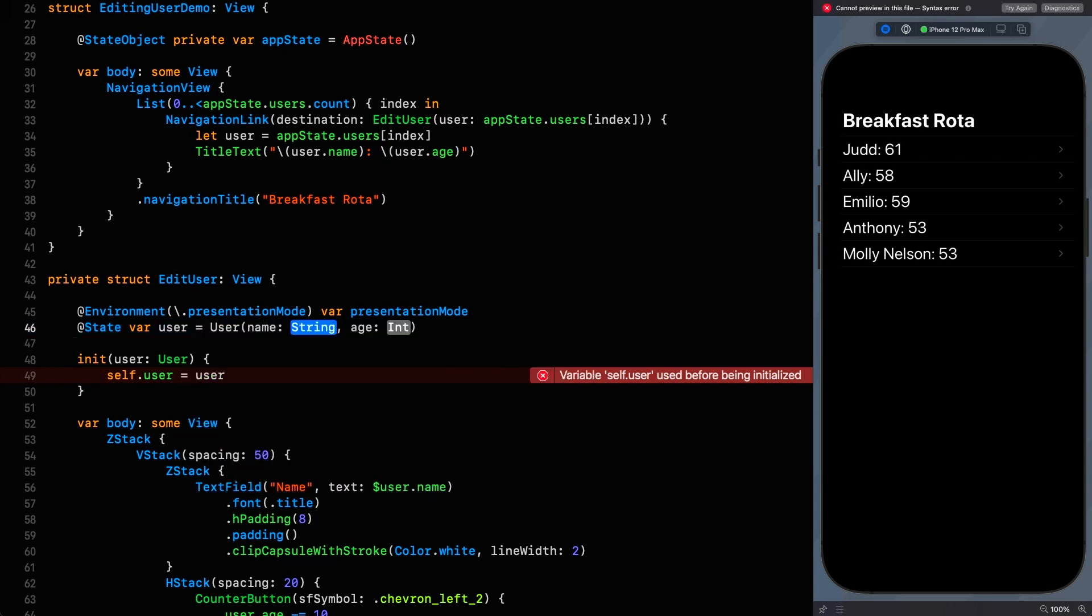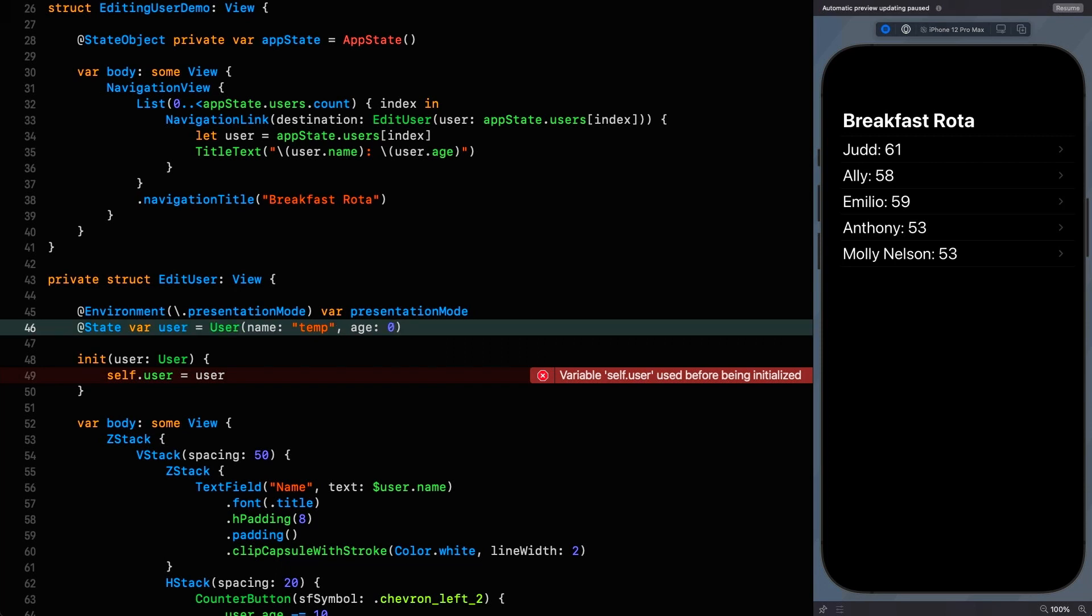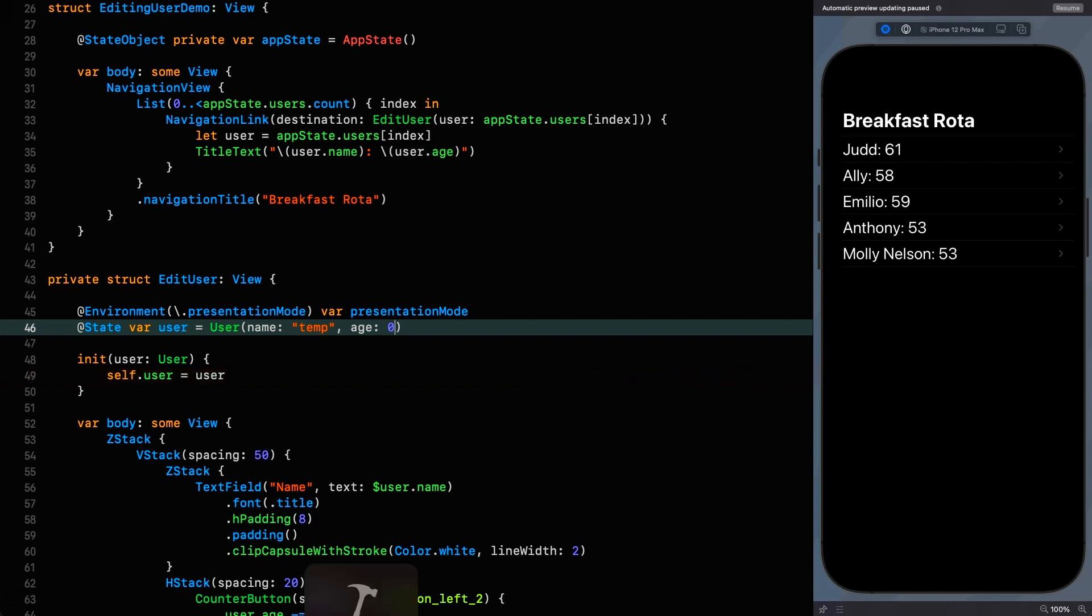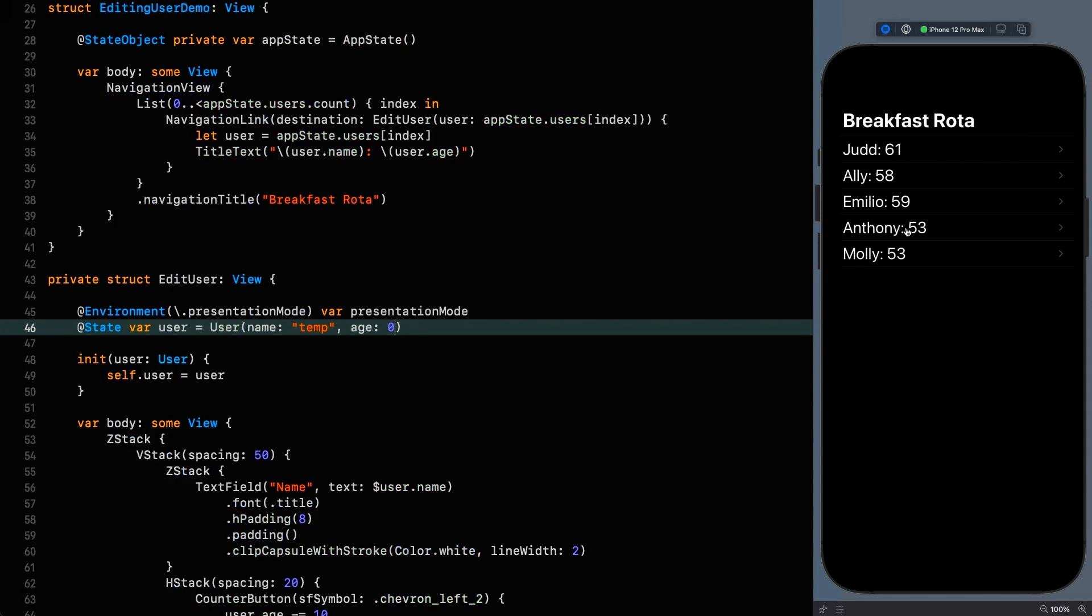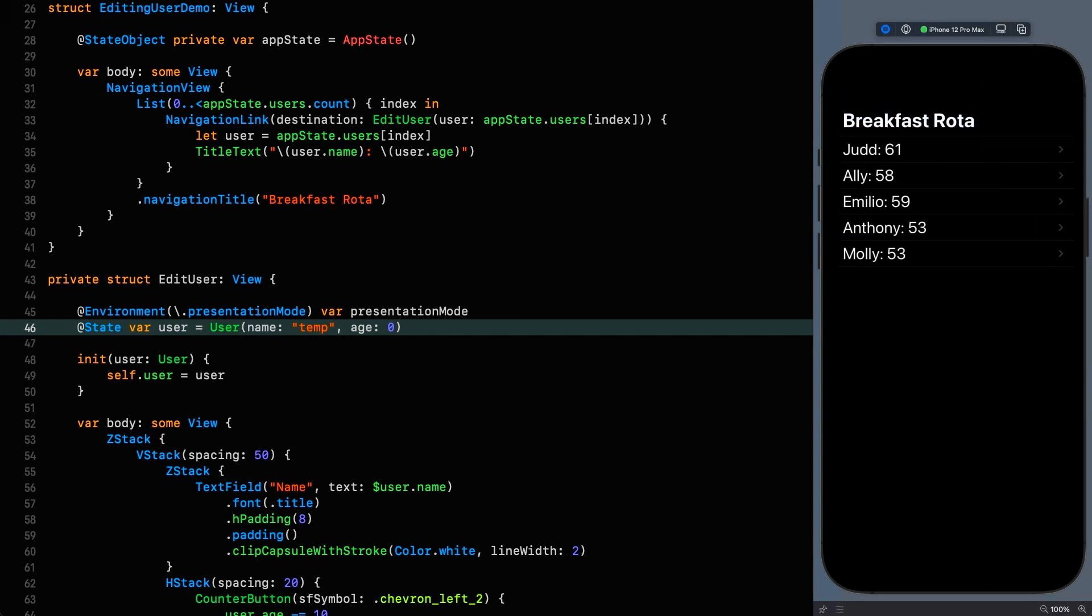You might also think that you could initialize state with a default user perhaps like this. You might say equals and we'll just put in a default user with a name of temp and an age of zero and then think okay well now we can use it and everything should compile right. All looks good so if we resume that then what's going to happen? I click here and it says temp right. So clearly this is not an approach we can use. There's something going on here which means once the property wrapper has been set up on line 46 we can't then change the value in initializer.